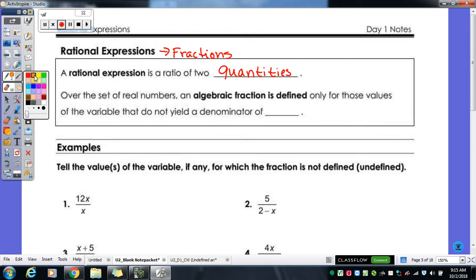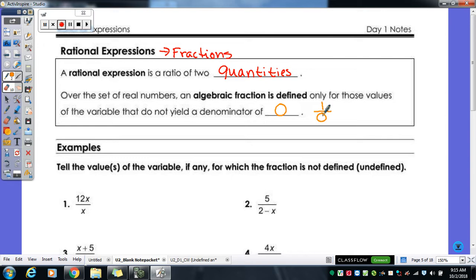Over the set of real numbers, an algebraic fraction is defined only for those values of the variable that do not yield a denominator of zero. As we had on our warm-up, if you divide one by zero in the calculator, it tells you it's a non-real answer — it's not something that can happen. That is what we call undefined.